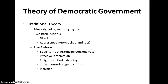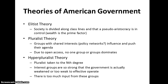Those are the parts of the traditional theory of democratic government. Now let's look at the three theories of American democratic government. The first is the elitist theory — the idea that society is divided along class lines, like an aristocracy based on wealth. The wealthy set the agenda, the wealthy have the power, the wealthy are the ones who participate, and they lock everybody else out.